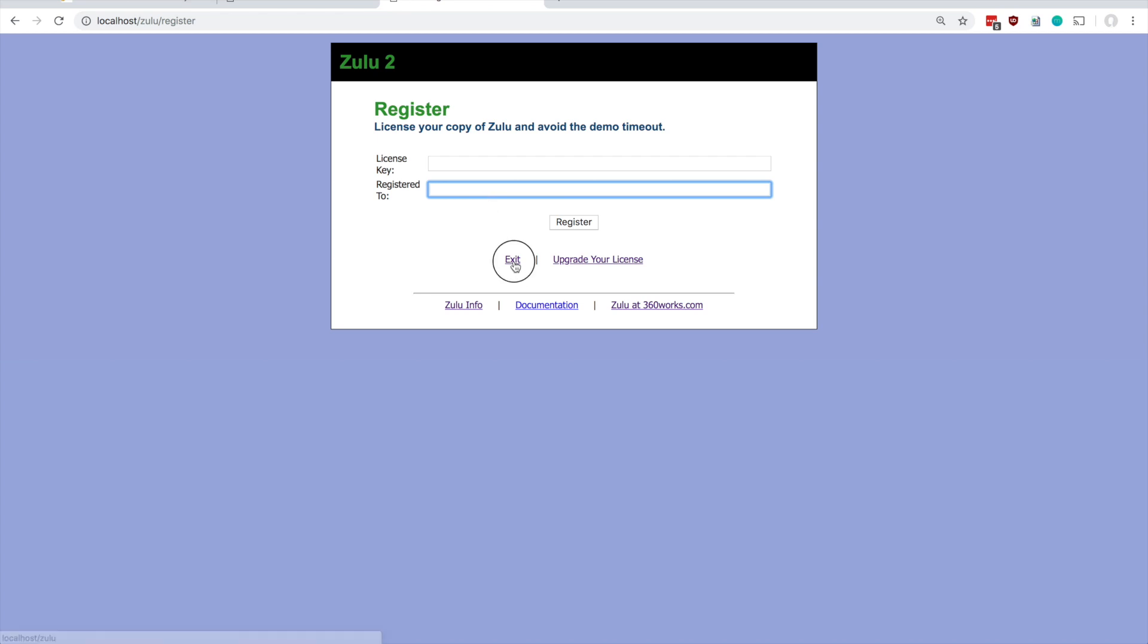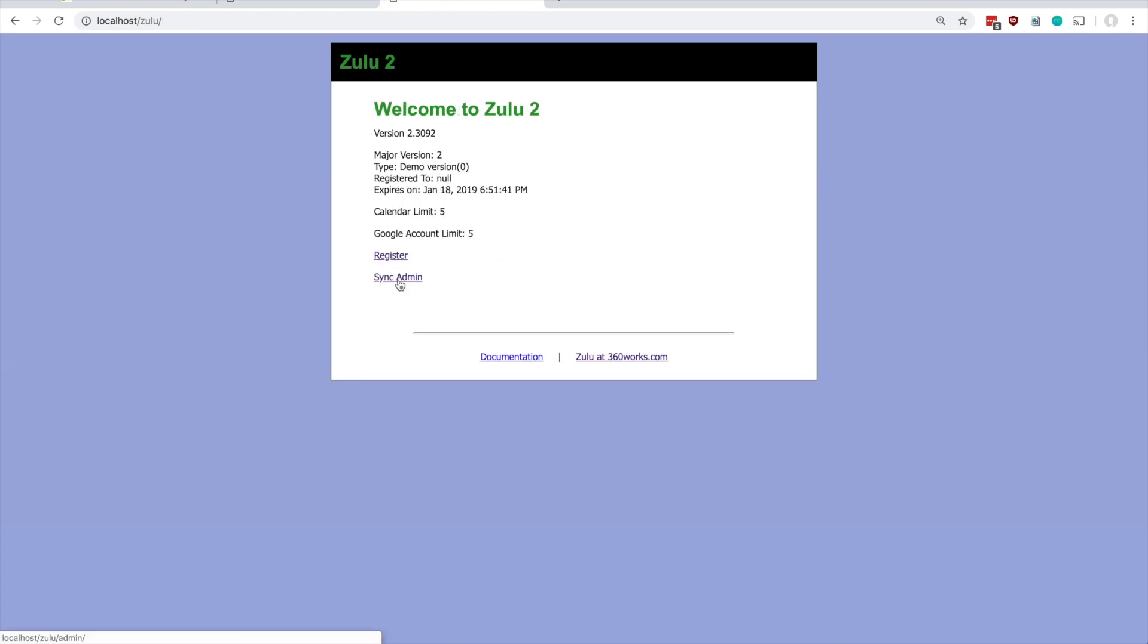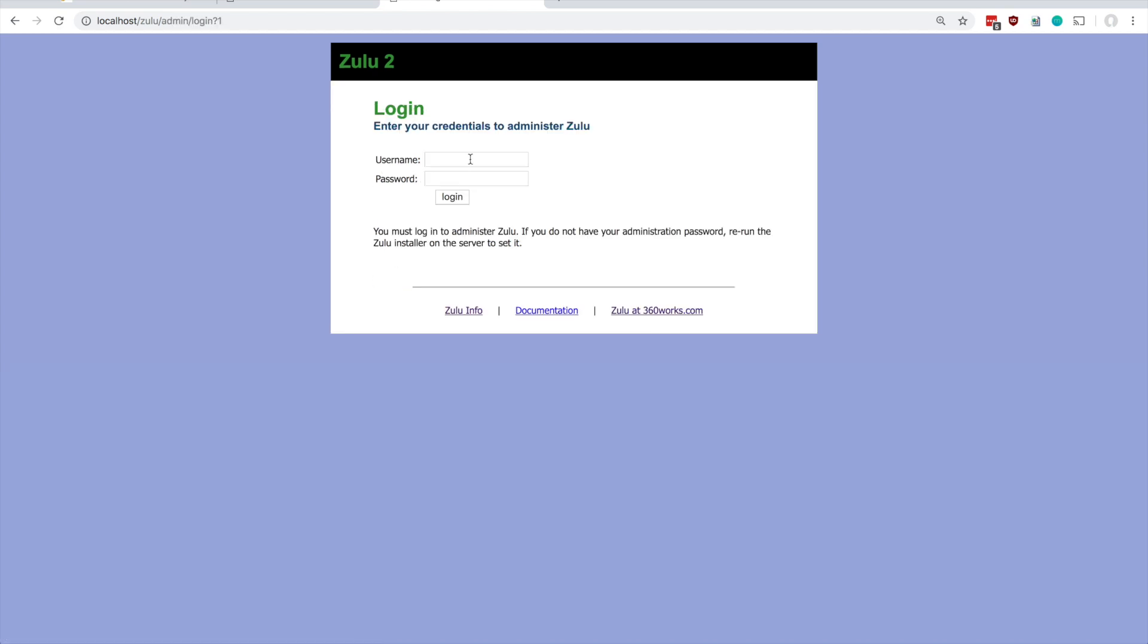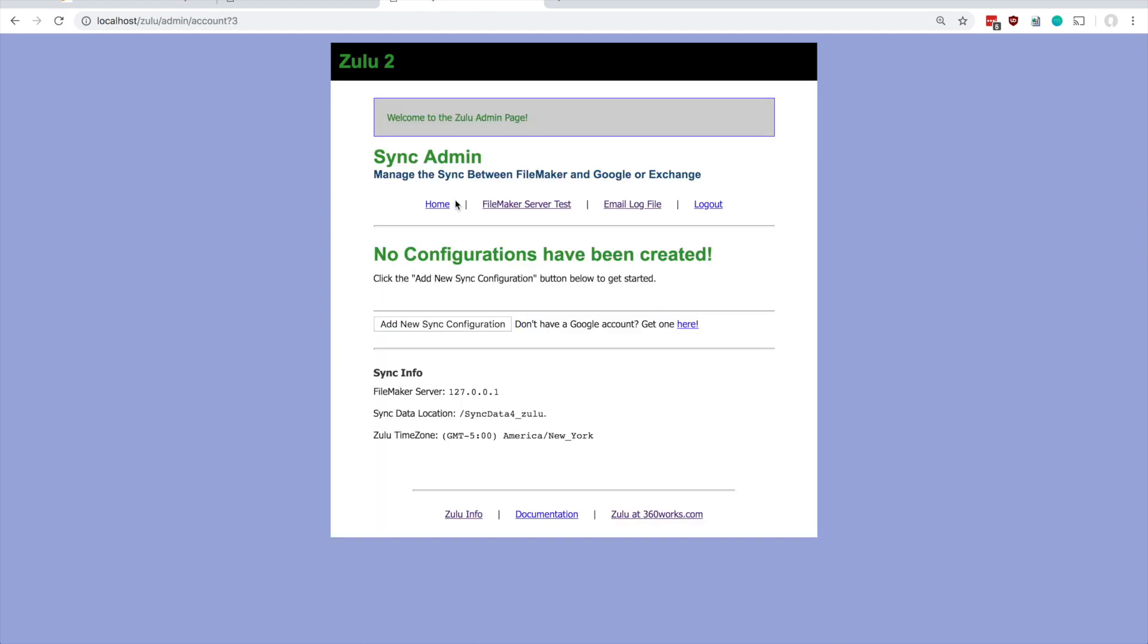Let's go to the sync admin page here. It's going to ask you to log in and this is where we would use those credentials that we set in the installer. This is actually the only place you'll need them, but it's important nonetheless, so I'm going to log in here.